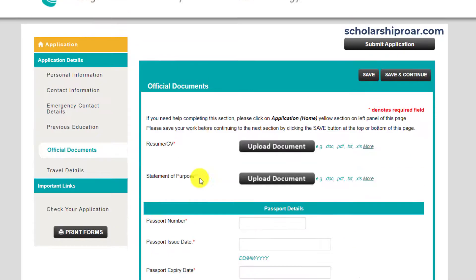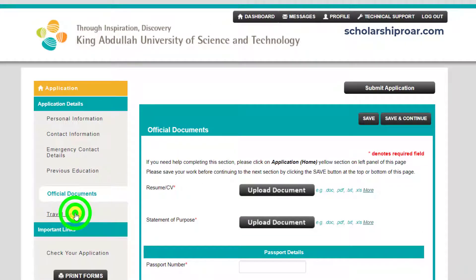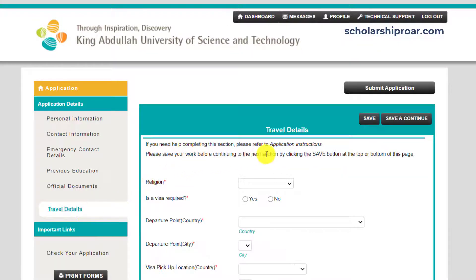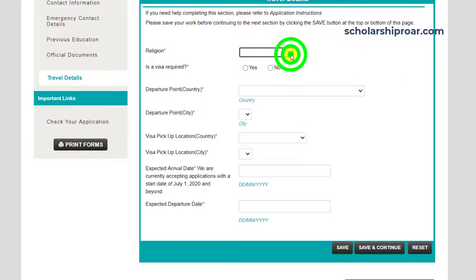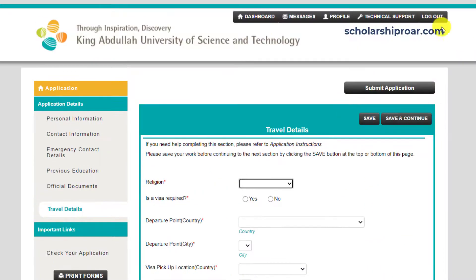After uploading these documents, you have to provide some information about your travel. Travel details include your religion, departure point, country, city, and expected departure date. After filling out this form, you submit your application. That's all about the KAUST internship application process.